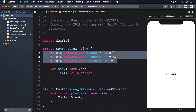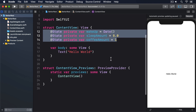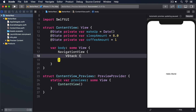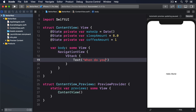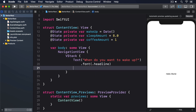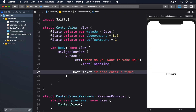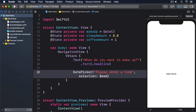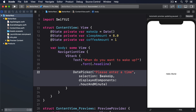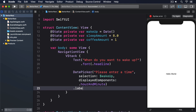Inside our body we're going to place three sets of components wrapped in a VStack and a NavigationView. Starting with the wake-up time, replace the default Hello World text view with: NavigationView, VStack, Text("When do you want to wake up?").font(.headline), DatePicker("Please enter a time", selection: $wakeUp, displayedComponents: .hourAndMinute), and .labelsHidden().